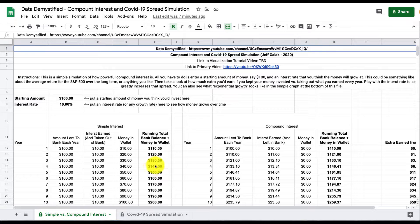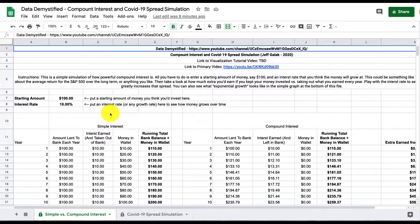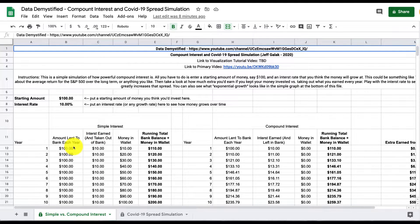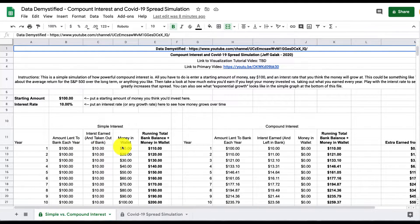On the left here, I have simple interest, which is the case where you don't allow the bank to continue borrowing your interest that you earn. Instead, you take it out every period and do whatever you want with it. If you look at this case, you find that if you put $100 in, the bank gives you $10, you take that out into your wallet, and you're left with $110 in total.